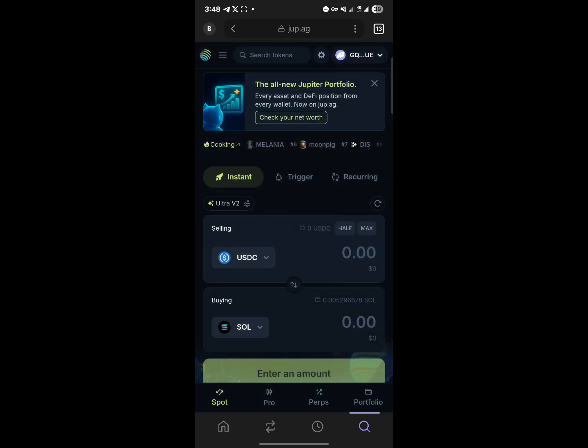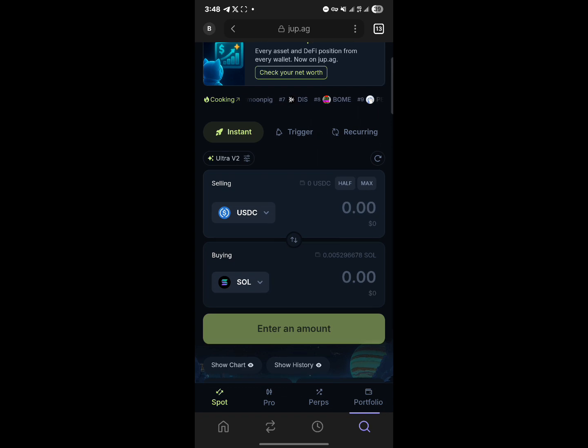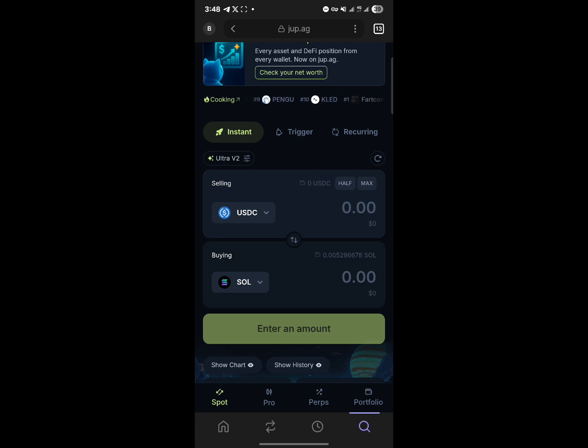Once a wallet has been connected, in order to buy tokens you're going to have to swap. So you can sell a particular token to gain a particular token - that's how the buying works. You're selling USDC and buying Solana, but you're going to need Solana to cover your gas fees.